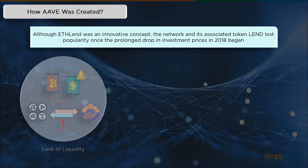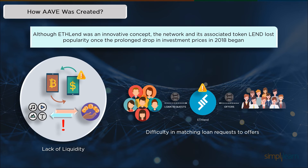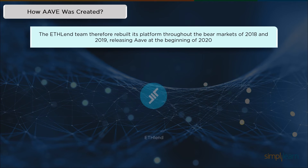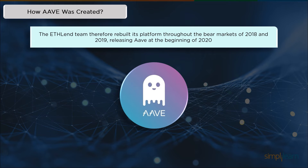Although ETHLEND was an innovative concept, the network and its associated token, LEND, lost popularity once the 2018 bear market began. Lack of liquidity and the difficulty in matching loan requests to offers were the platform's main problems. In 2020, ETHLEND revamped its offering and changed its name to Aave, switching from the LEND token to Aave in the process. Aave was redeemable for 100 LEND for every token as part of the migration, and since then the group has received more than $32 million from leading venture capitalists in the blockchain industry, including Blockchain Capital and Standard Crypto.